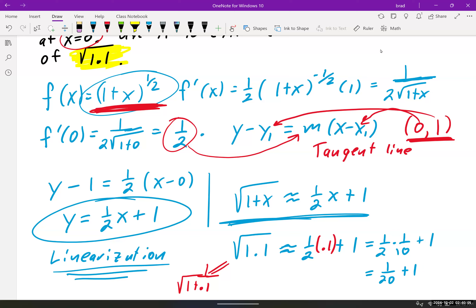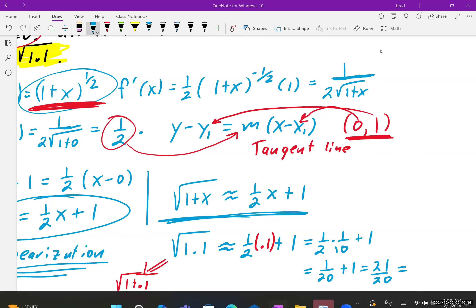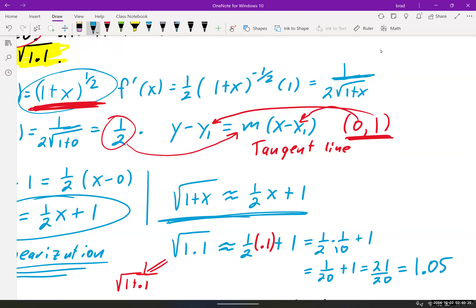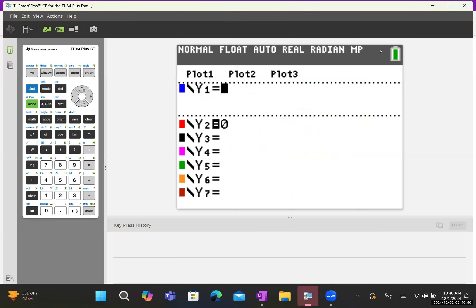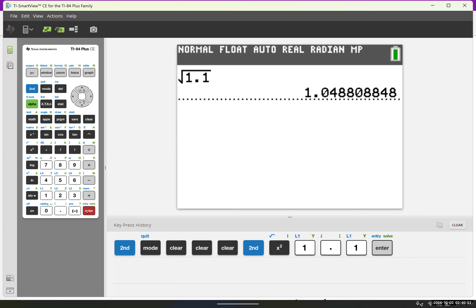That gives us 1/2 times 0.1 plus 1, which is 1/20 plus 1, which is exactly 1.05. So the square root of 1 plus 0.1 is approximately equal to 1.05. But let's check — the true answer from the calculator is 1.0488... So the approximation is not exactly right, but it is an approximation.